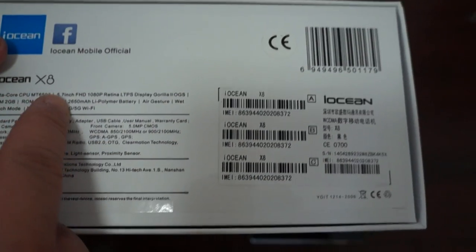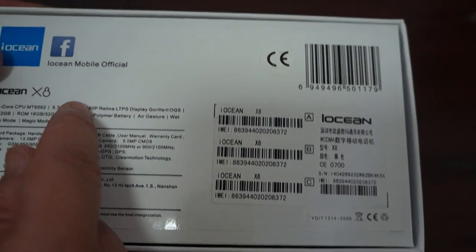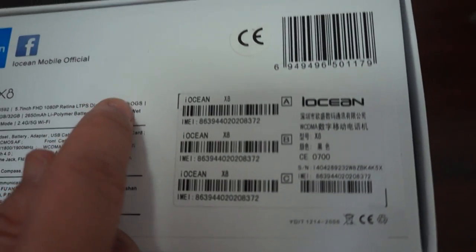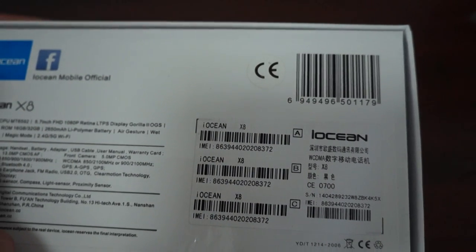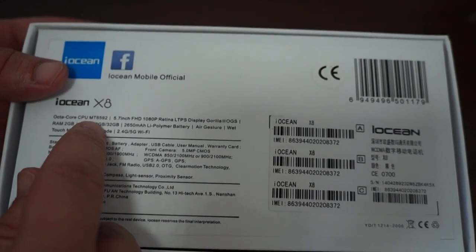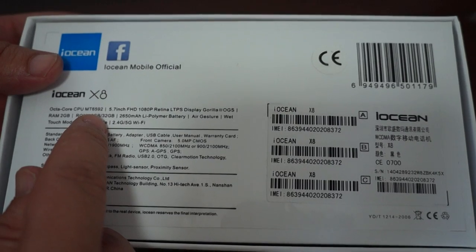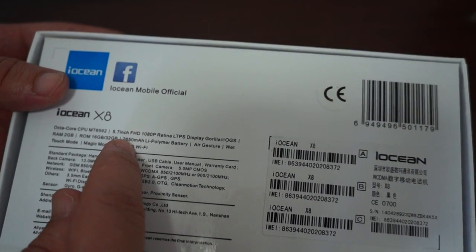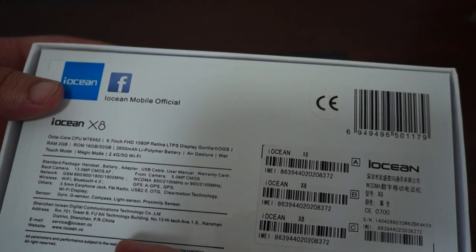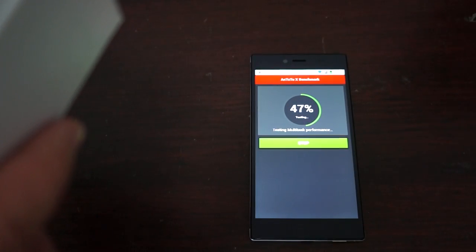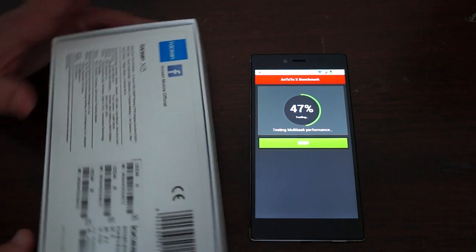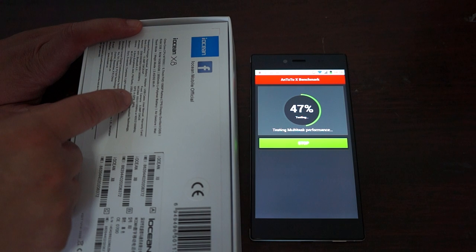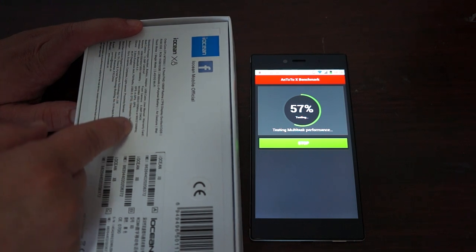It has a 5.7 inch 1080p retina screen with Gorilla Glass 3, 2GB DDR3 RAM, and I believe this is a 16GB ROM model with a 2650 battery. It supports quad-band GSM and 3G WCDMA 850 and 2100 or 900 and 2100 MHz.